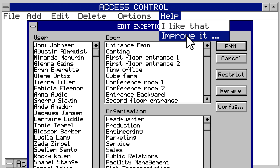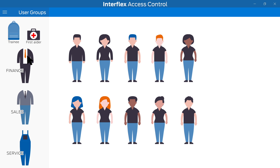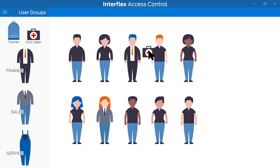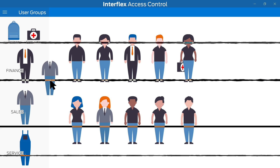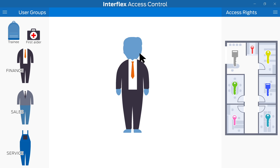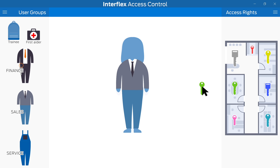Complex is not necessarily complicated. Interflex makes access organization just so easy. Assign organizations or properties to your employees. You can organize your entire workforce through user groups. In turn, you can assign access authorizations to these groups.